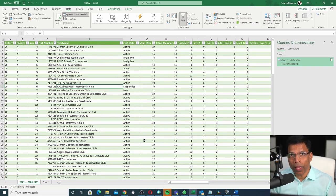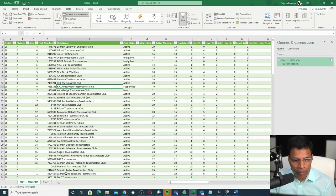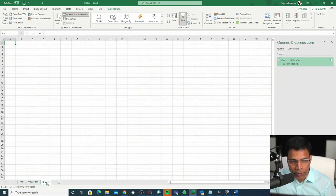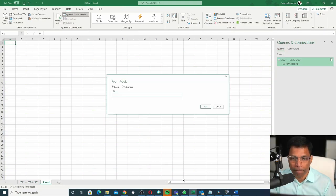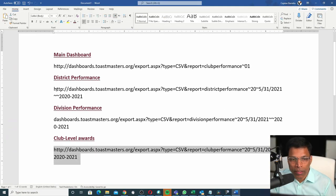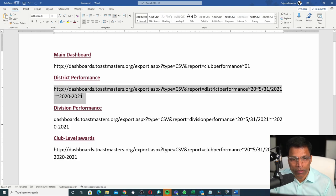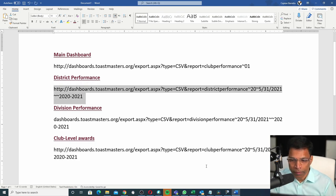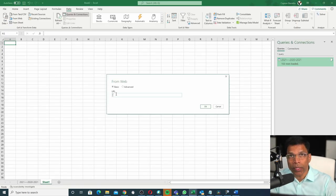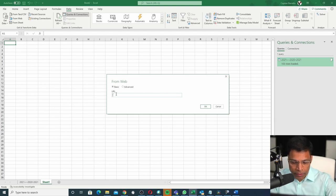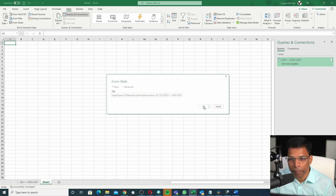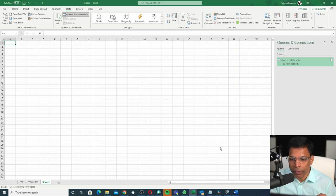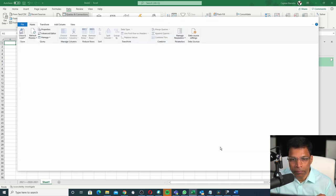If you want all the four dashboards in a single Excel file, open a new sheet, select Data from the Web. Let's say you want the district performance, select the script from the file, Control-C, come to Excel and paste it here. Check the parameters for the district and the date. Click OK. Click Transform Data.